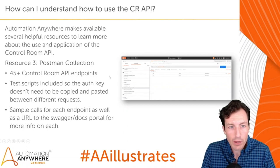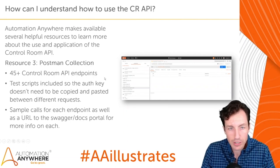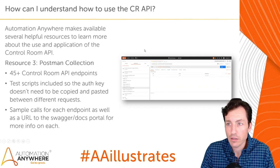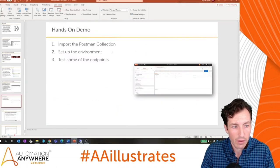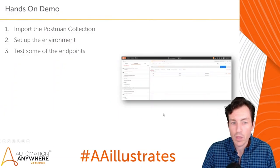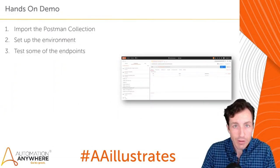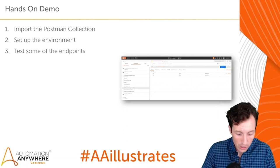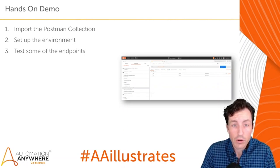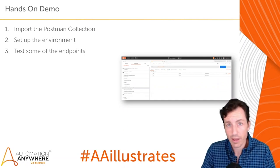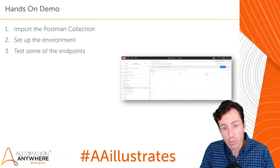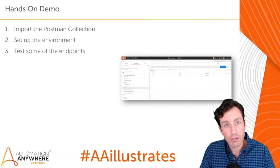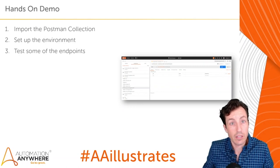I encourage you to participate — I'm going to set this up from start to finish. There's a URL in the chat and in the description of the video. We're going to import the Postman collection, set up our environment, and then test some of those endpoints. You can do a lot of this on Community Edition, though not all of it because of permission differences. If you have Enterprise, I'd encourage you to test with your own bot creator account and also an admin account or bot runner to understand what context you have access to.